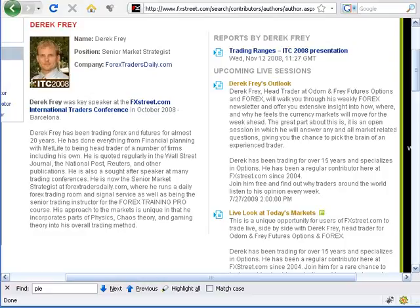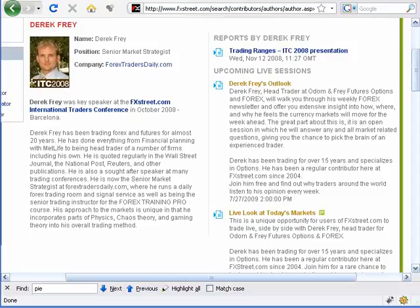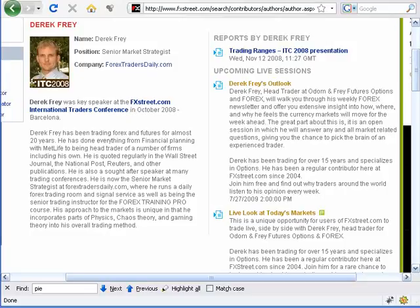All right, welcome back everybody. Welcome anybody who's new. My name is Dick Fry. I am the Senior Market Strategist here at Forex Traders Daily. As usual, these sessions are totally open, really guys. So feel free to ask any questions anytime, anything market related. The most important subject is always the same one. Anybody know what the most important subject is?